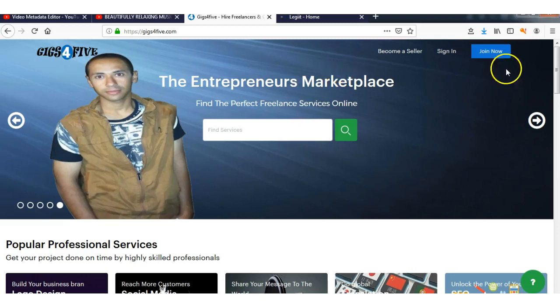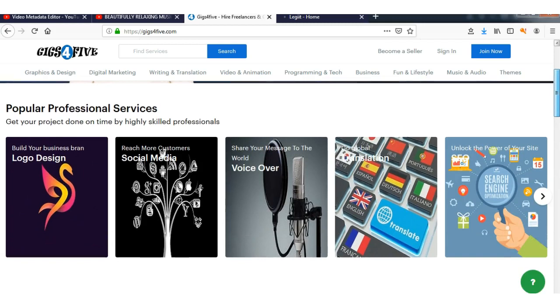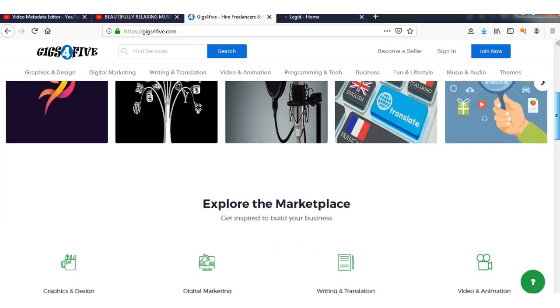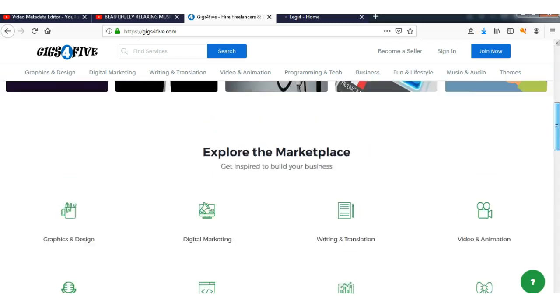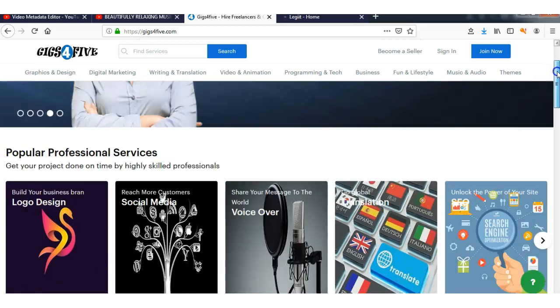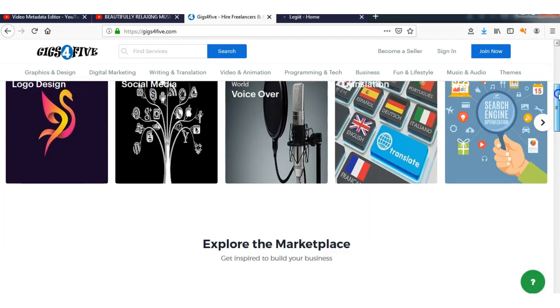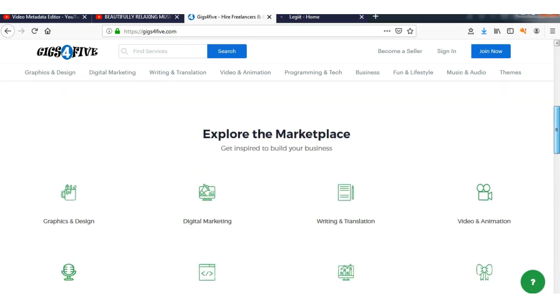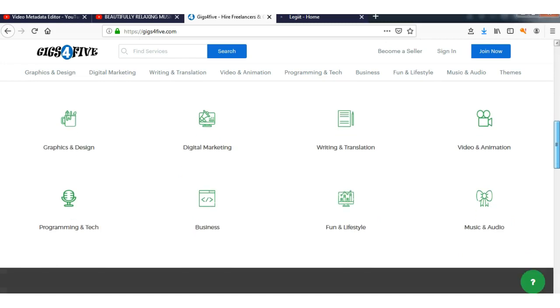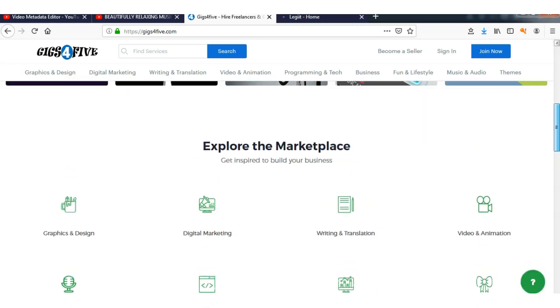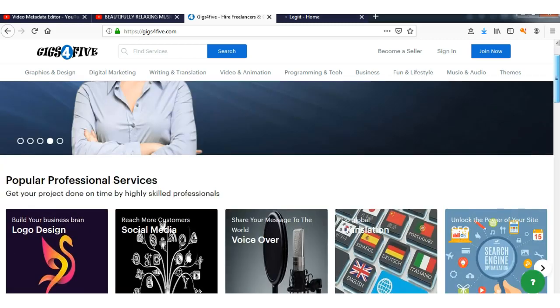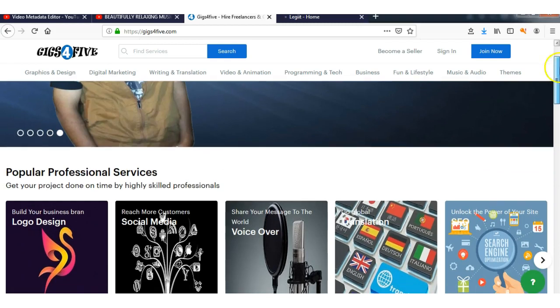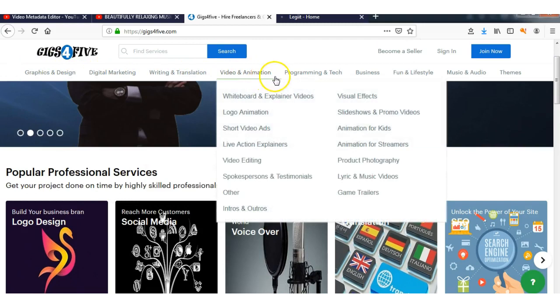You can either freelance on here or get work done cheaply with much better prices. If you're just starting out as a freelancer in whatever field—animation, graphics, digital marketing, writing, translation, video and animation, programming and tech, business, etc.